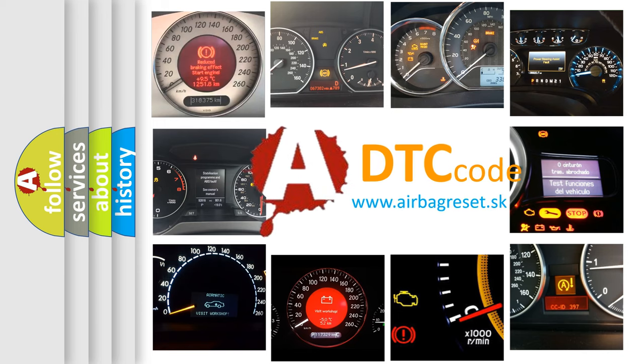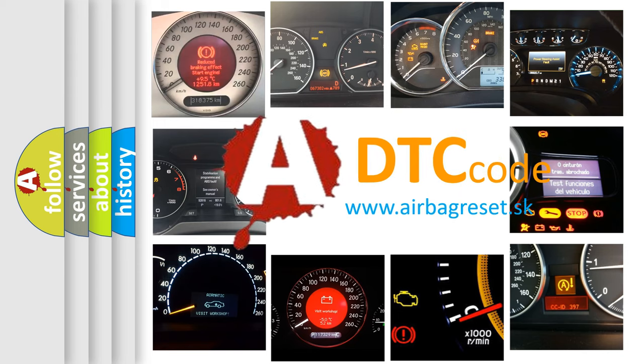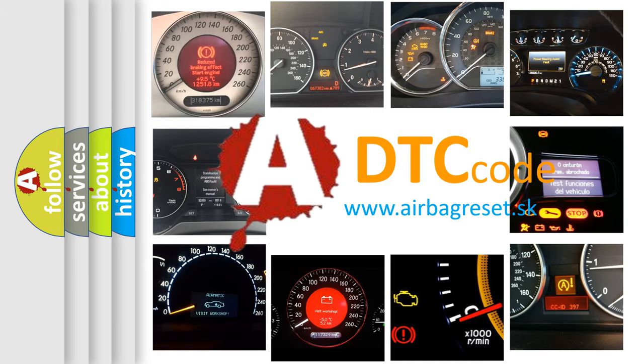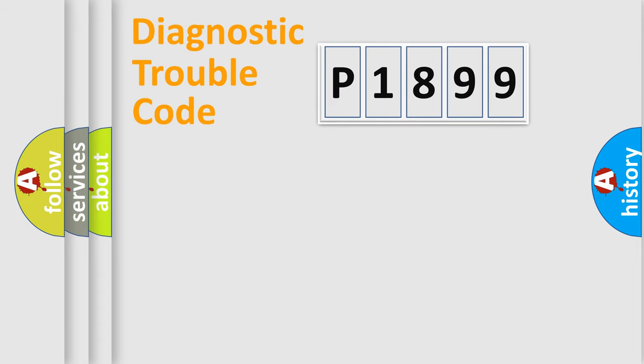What does P1899 mean, or how to correct this fault? Today we will find answers to these questions together. Let's do this.